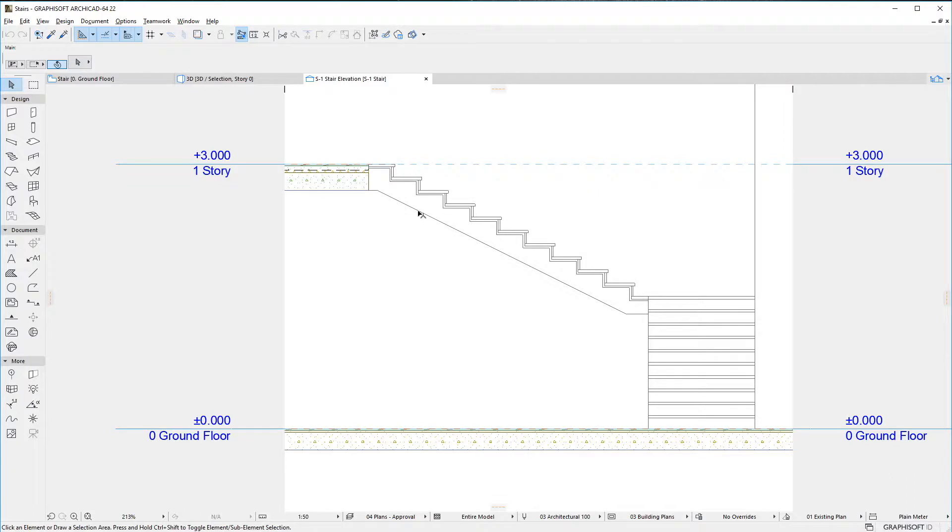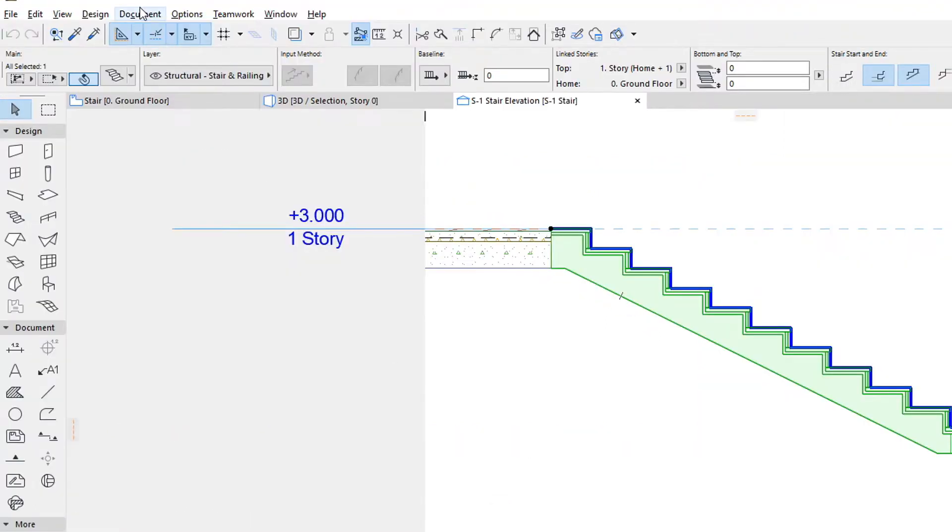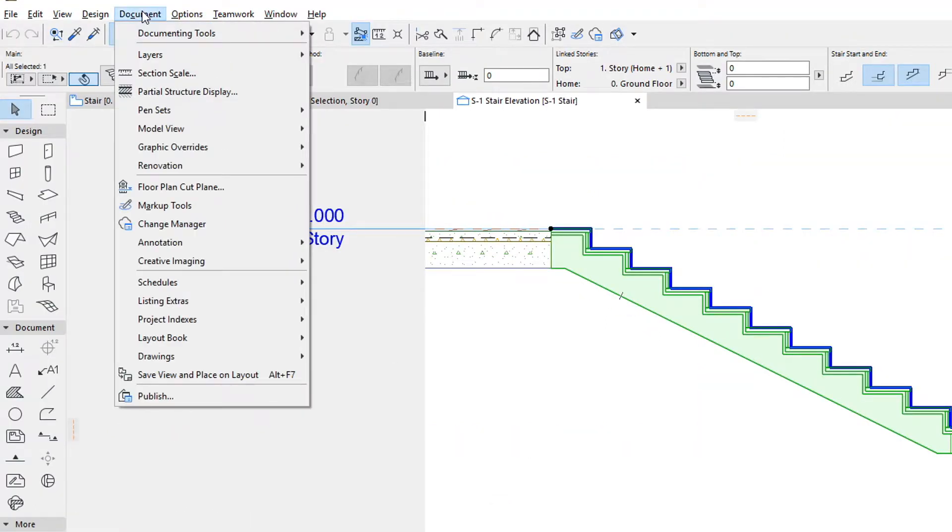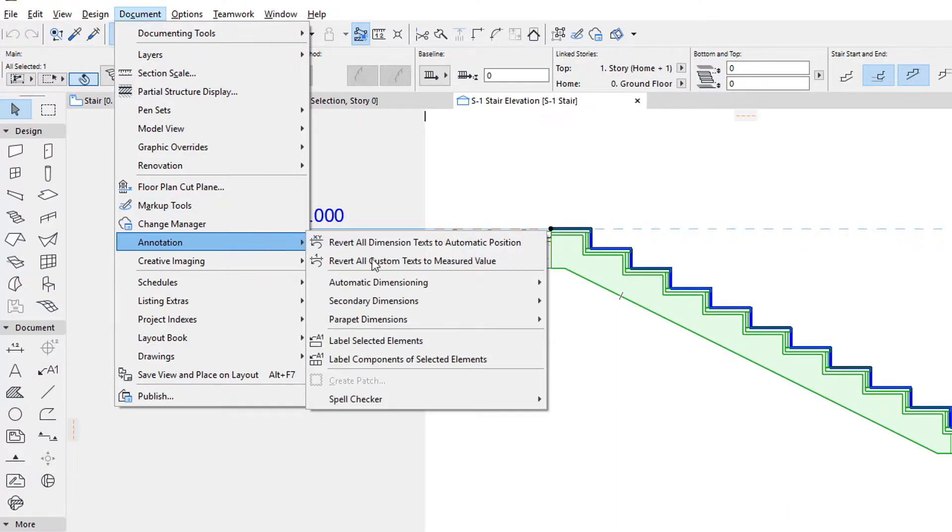Then activate the Document, Annotation, Label Components of Selected Elements menu command.